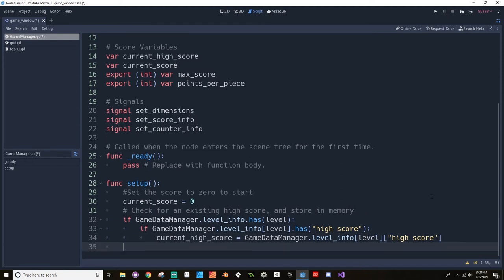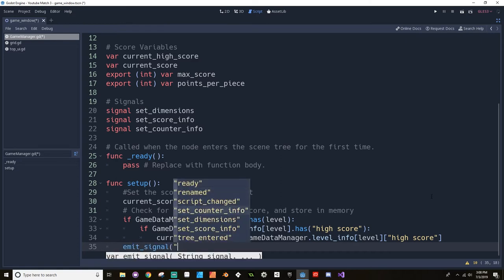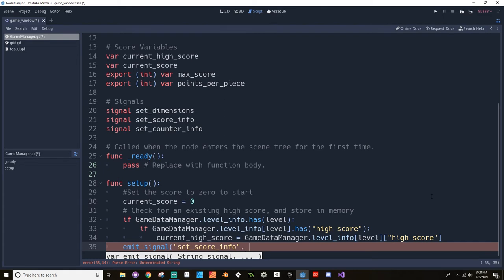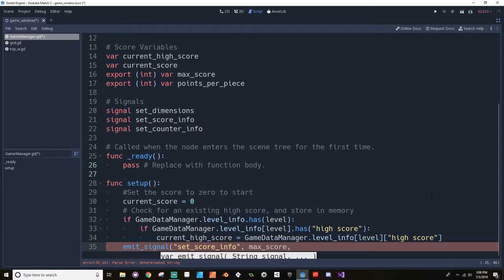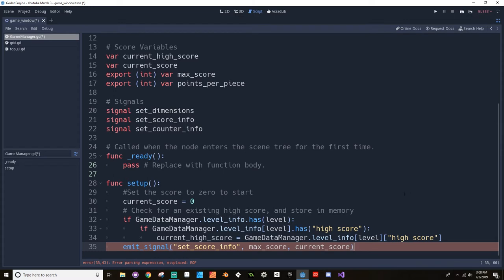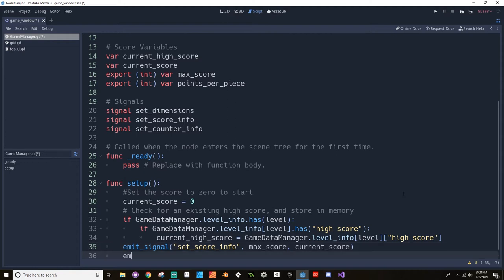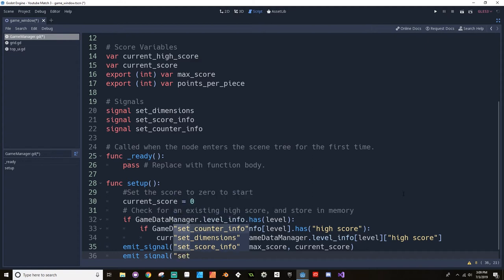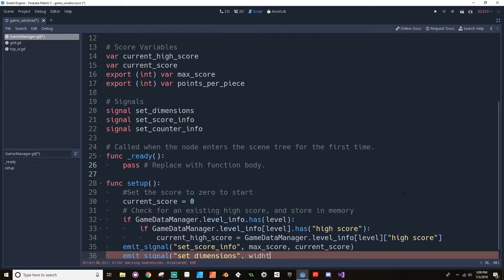After we do that, we want to send some information to the top UI about the score. So we're going to emit signal set score info, which is going to set information about the score. We want to send out the max score and we want to send out the current score.